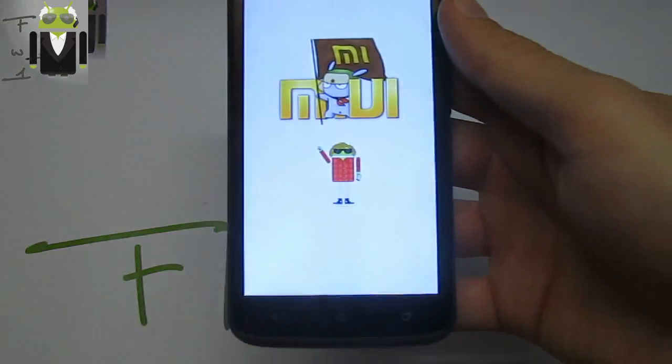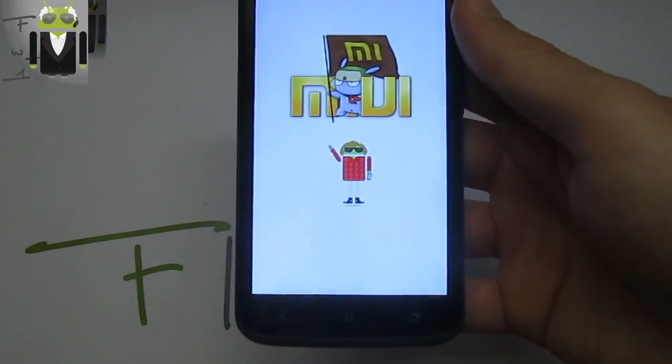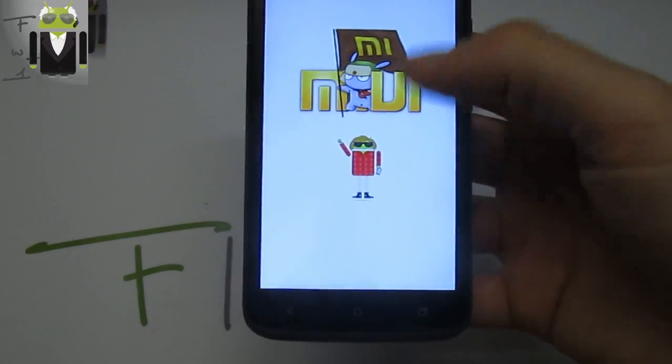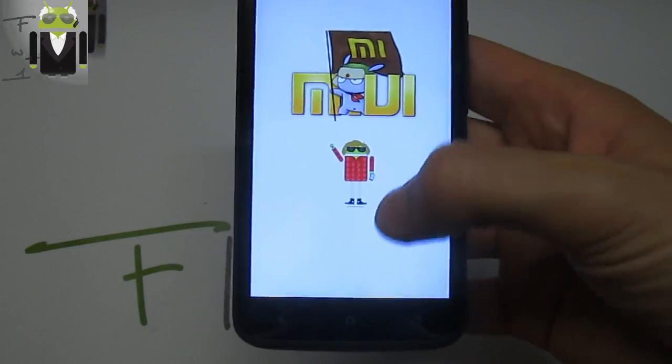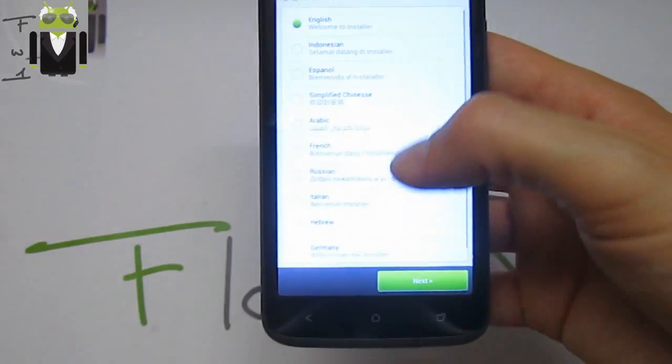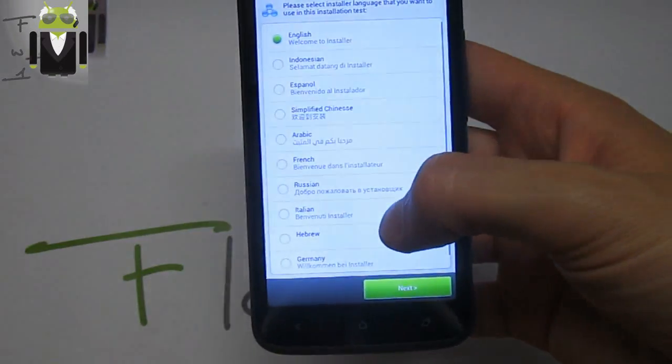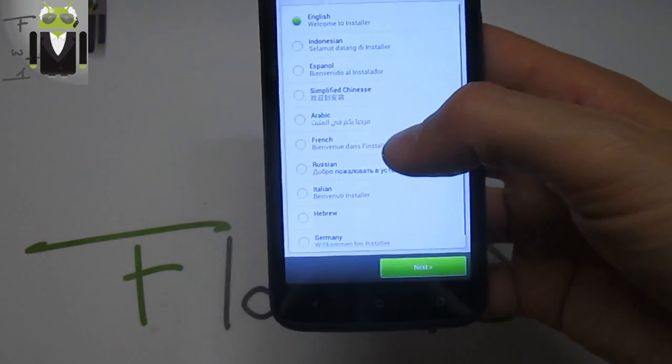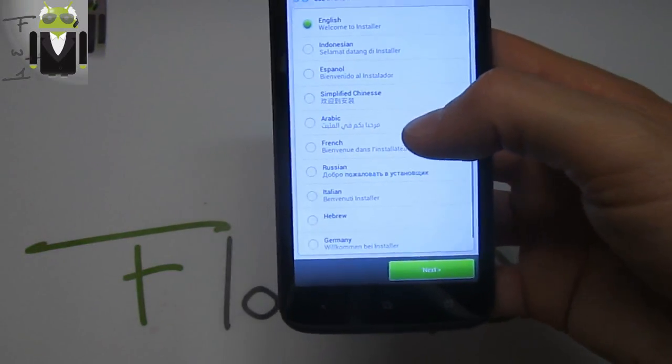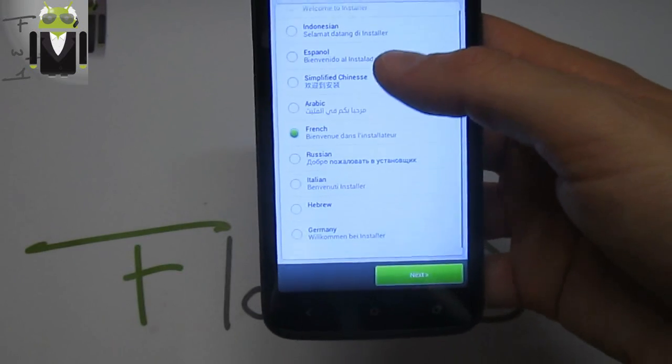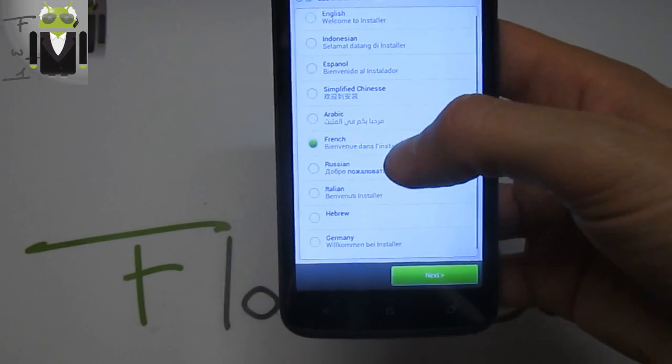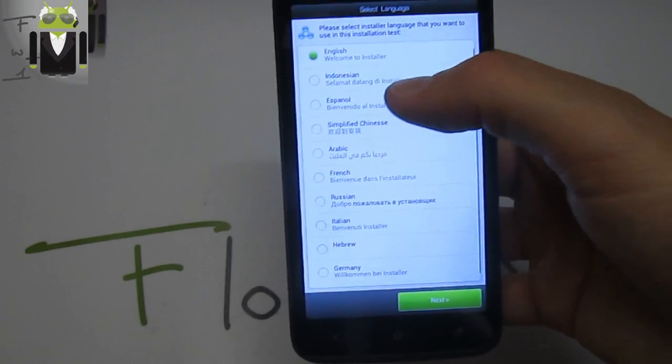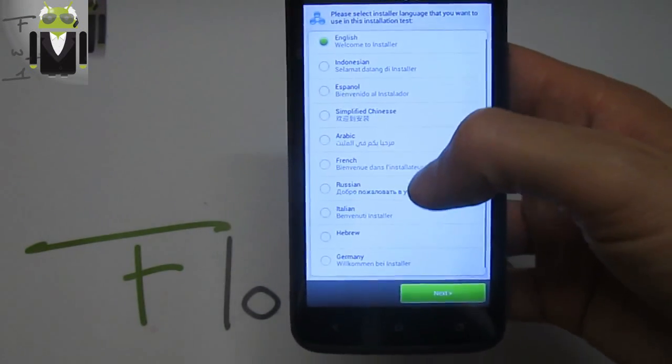You have to see that this is the avatar of our funny man in Maxxis. We can choose different languages to install it: French, English, Indonesian, Español, simplified Chinese, Arabic, German, Hebrew, Italian, or Russian.